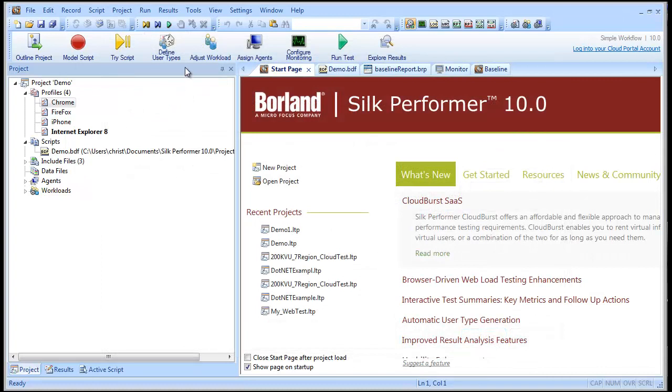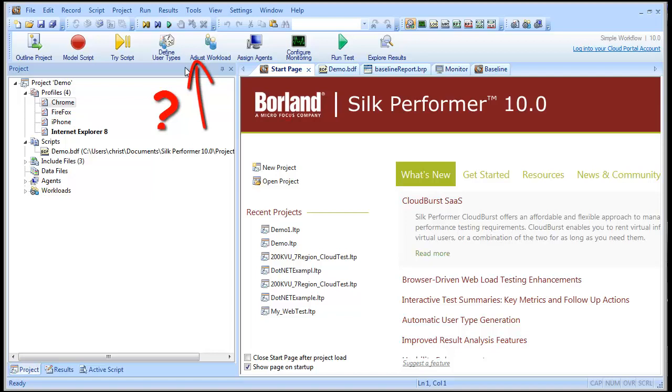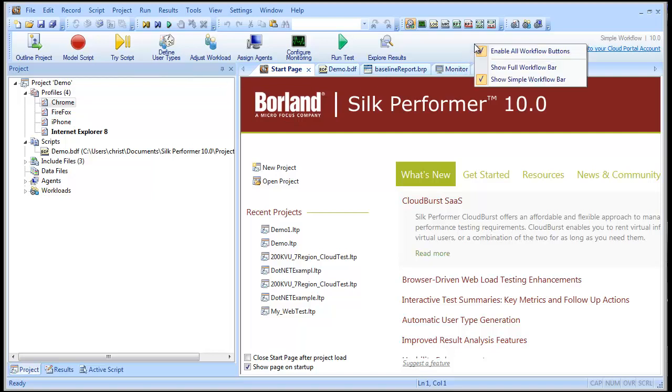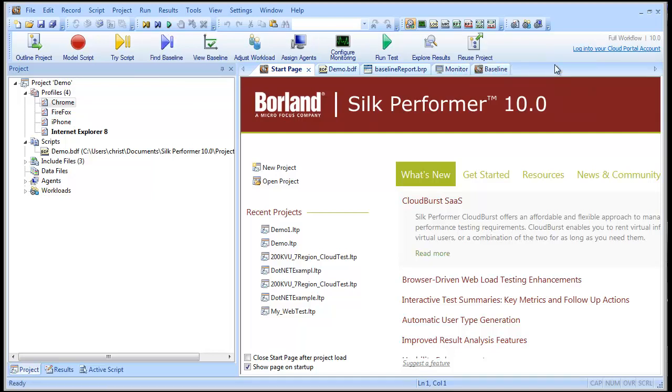Now that our user types have been set up, we should run a baseline test. But the Find Baseline button isn't visible on the workflow bar right now because we're in the default simplified workflow mode. So let's change over to Full Workflow mode. And now here's the Find Baseline button.